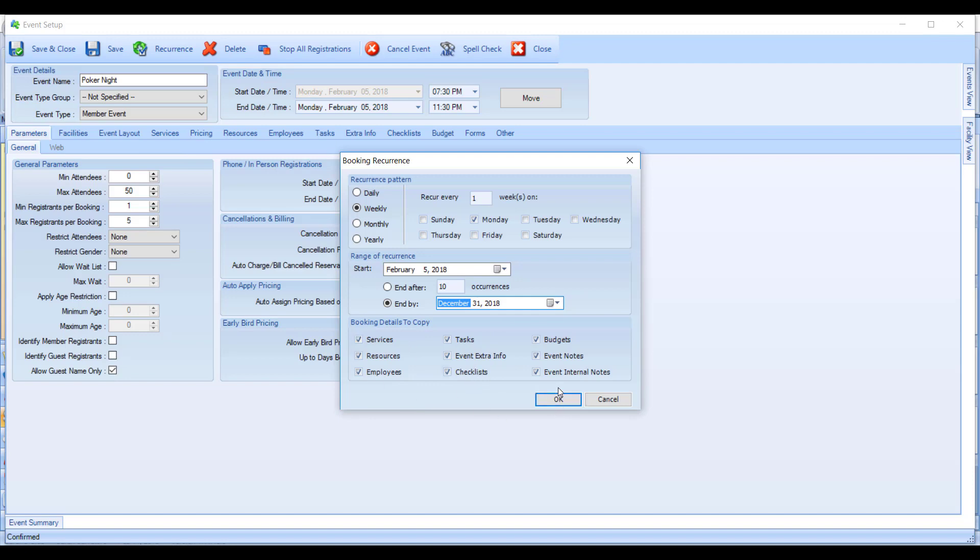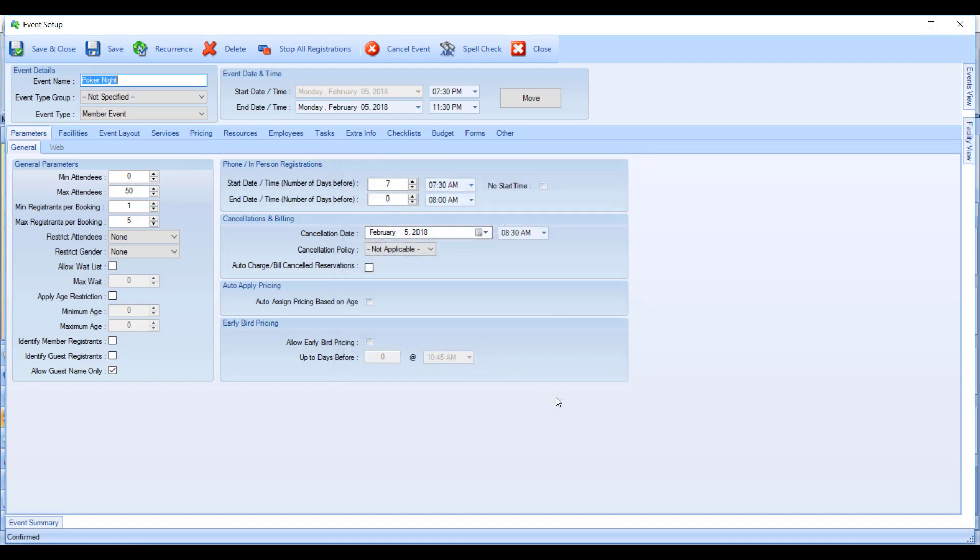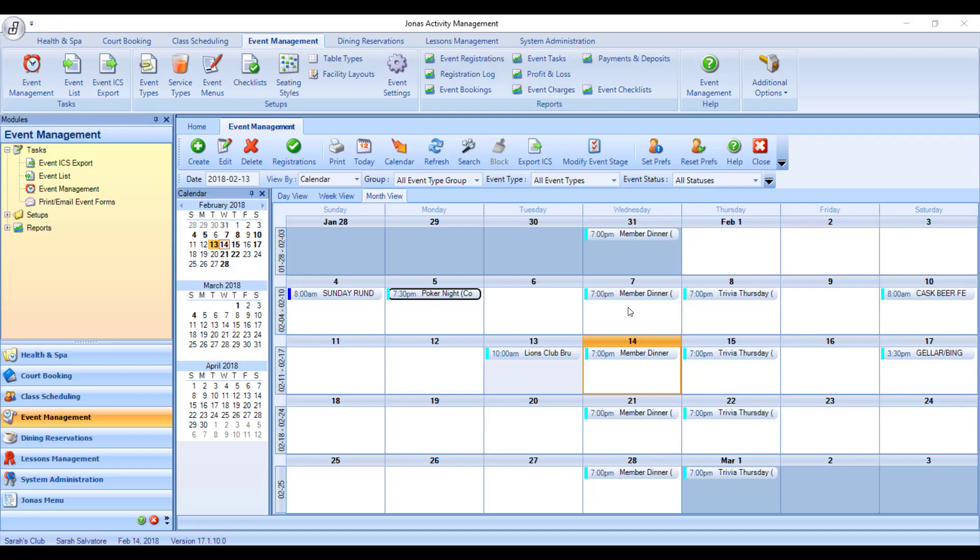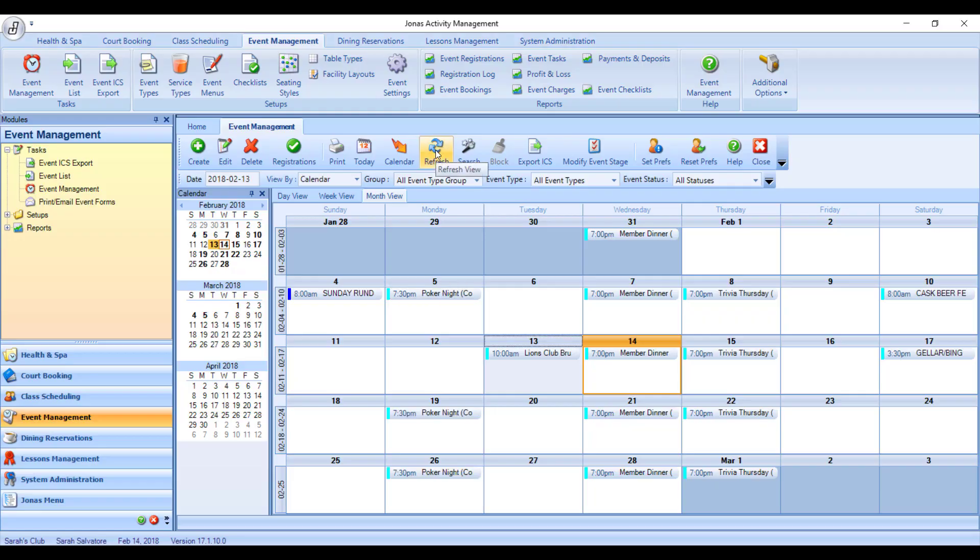So I'll go ahead and say OK and then save and close. This will save all of the bookings with the new recurrence pattern that we've created. And on my event calendar, I should now see a poker night on every Monday night.